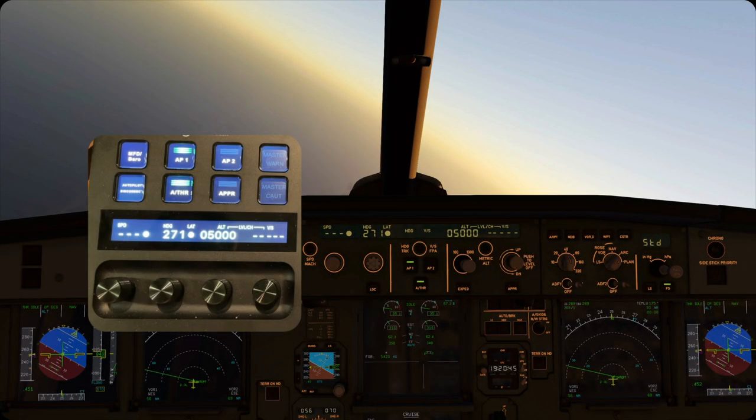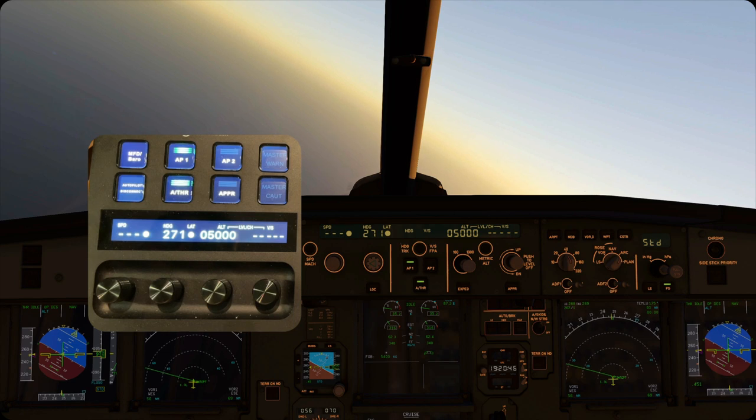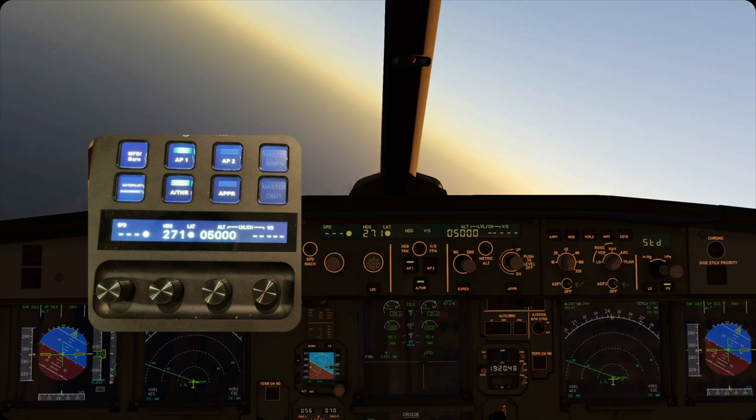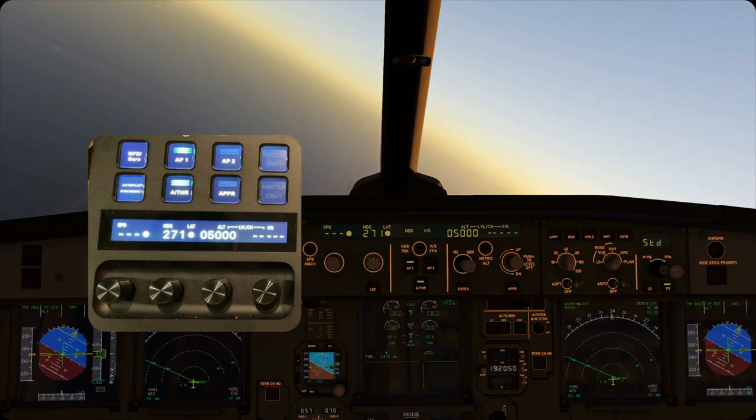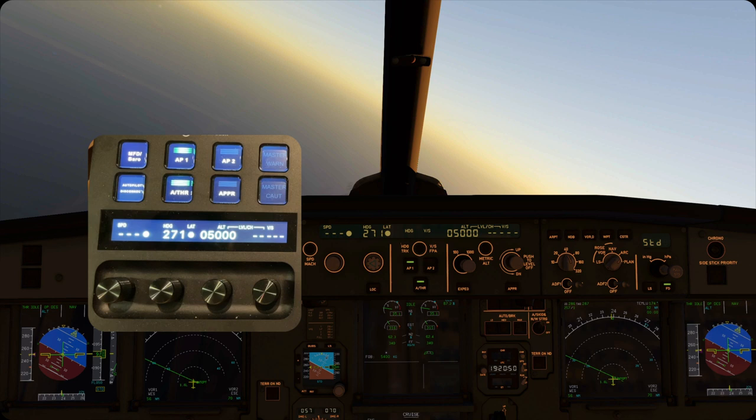Now that we are in the air, I can show you the autopilot. For now, it's only available for the Stream Deck Plus. I might create some buttons for other Stream Decks if demand is high. As you can see, this looks just like the autopilot in the aircraft.